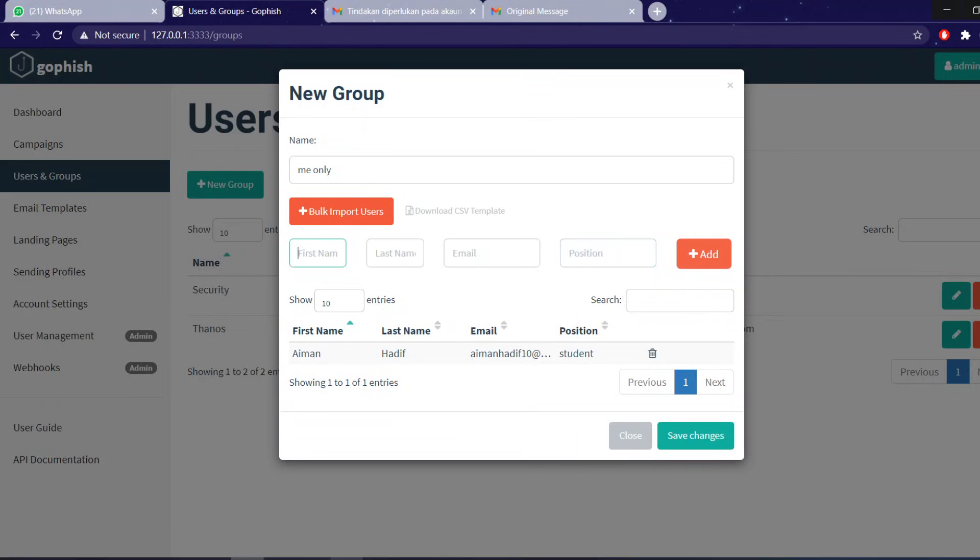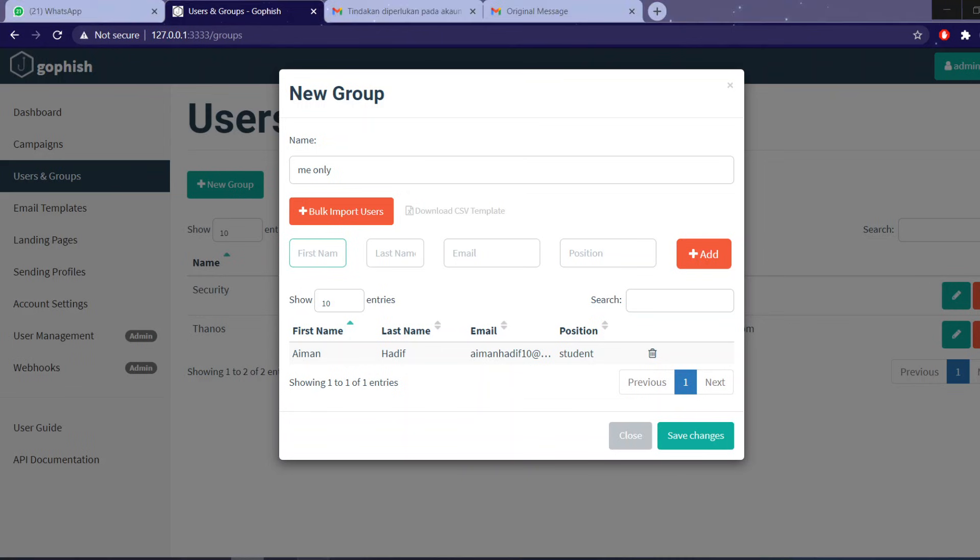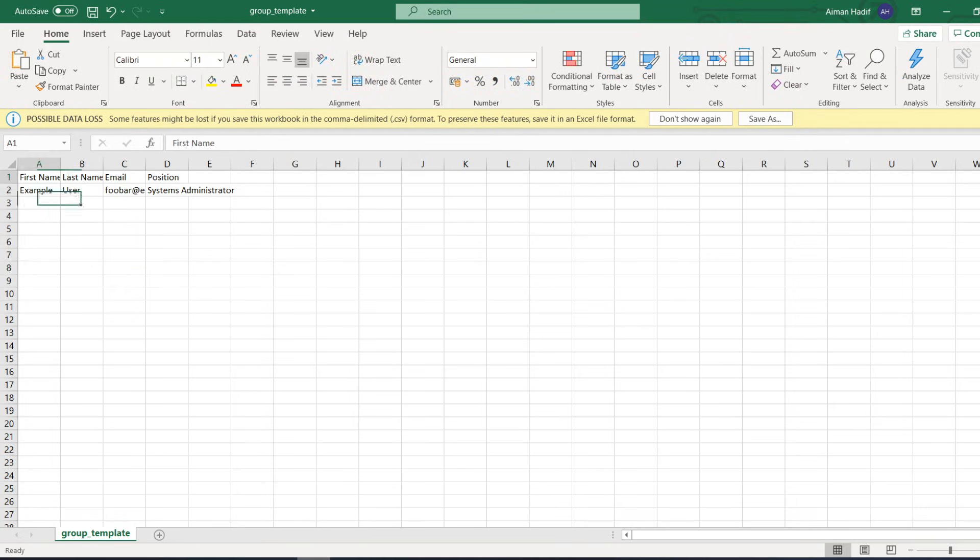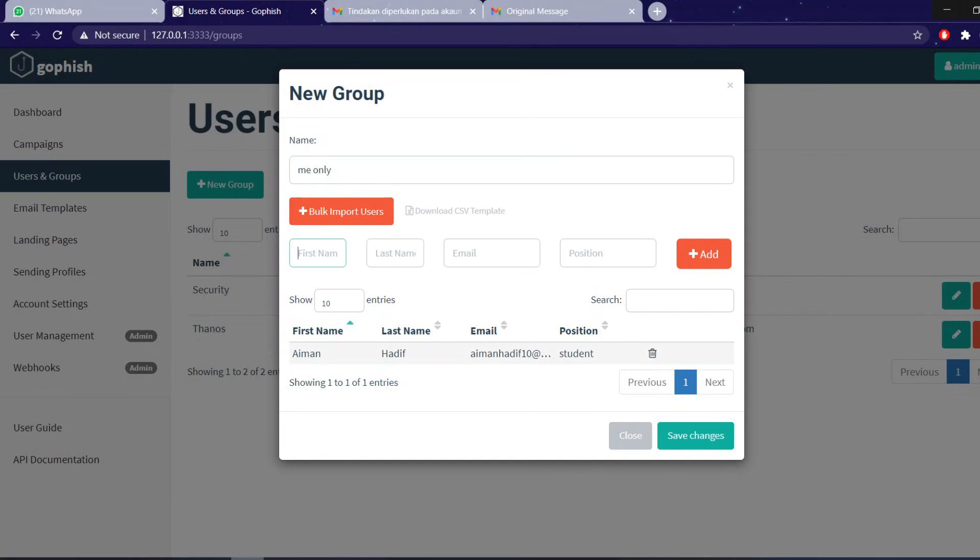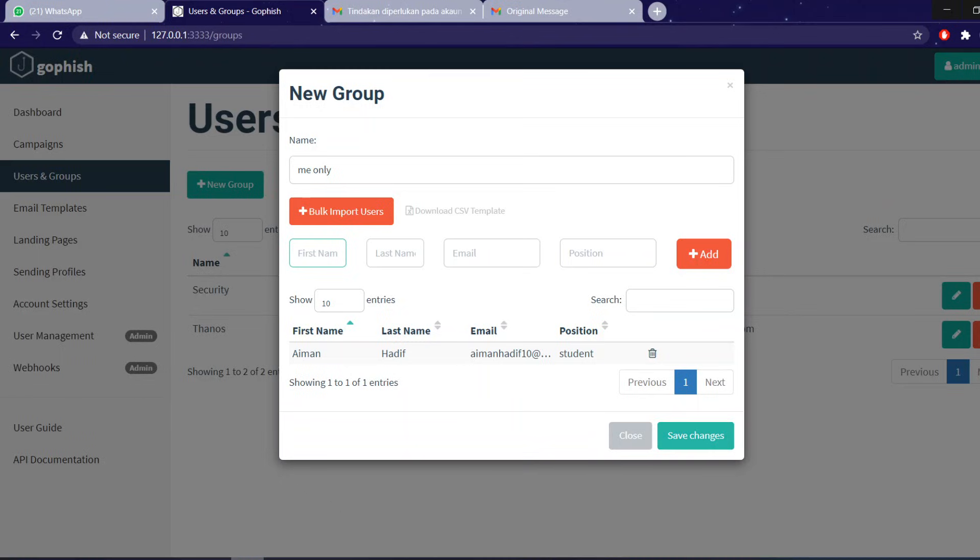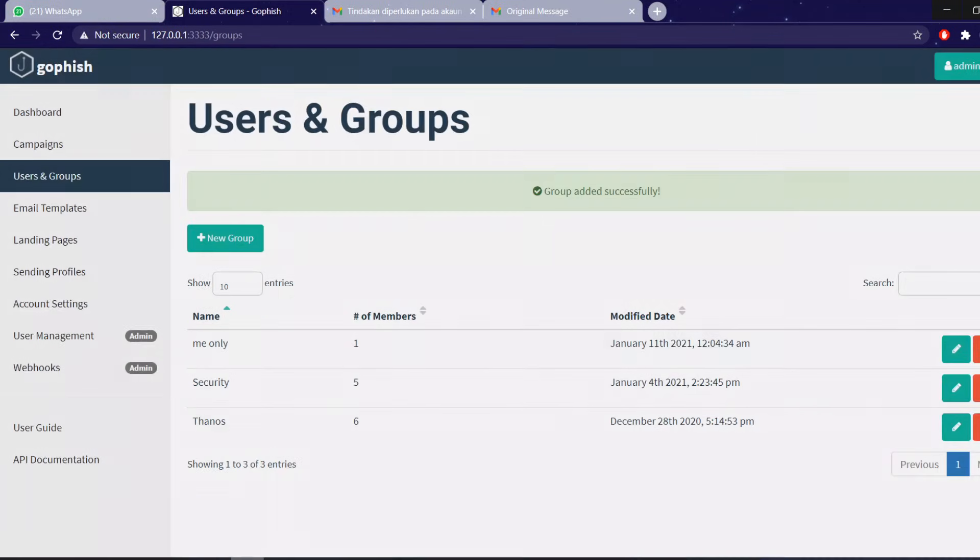There's also, you can also import in bulk using Excel format such as this: first name, last name, email, and position. You can just fill this up and then you can simply import it and it will create the database itself. So I'm just going to, for this demonstration, I'm just going to attack myself. Save changes.